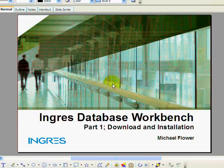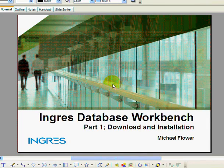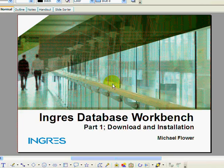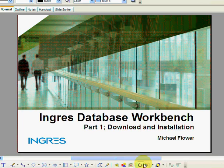My name is Michael Flower. I work for Education Services within Ingres. I'm going to give a quick overview of how to download and install the Ingres database workbench on a Linux desktop.